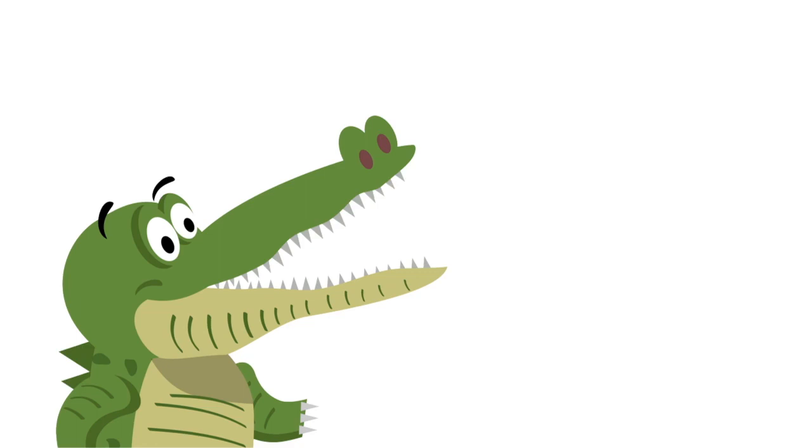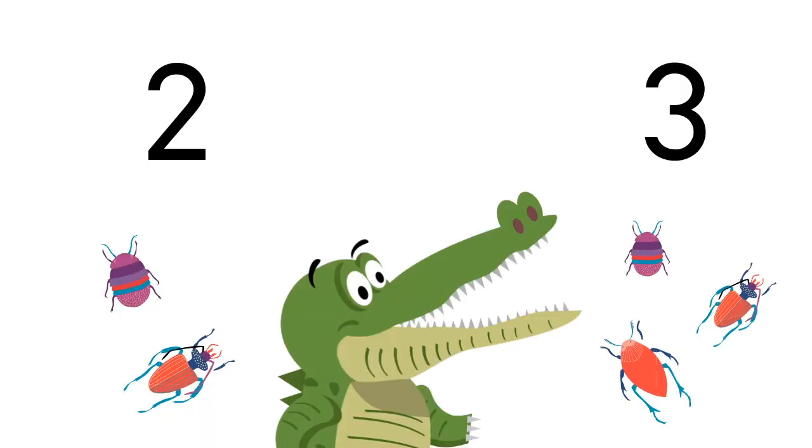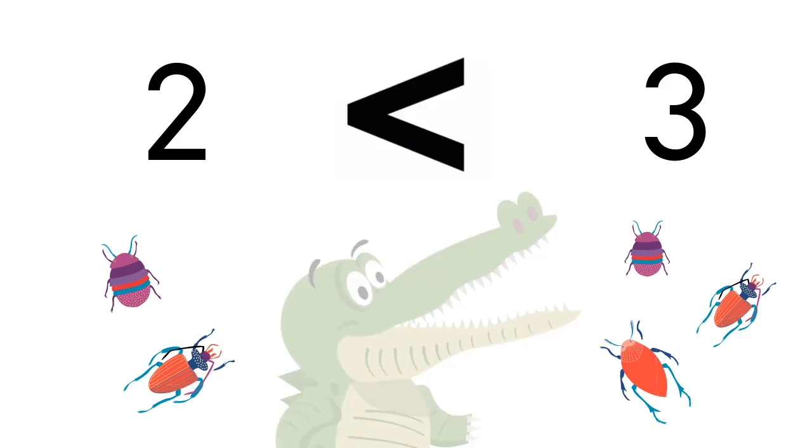Which set of bugs do you think the hungry alligator wants to eat? That's right, the set of three. Three is greater than two. Do you see how we replace the alligator mouth with the greater than sign, and both of them are open toward the largest number?